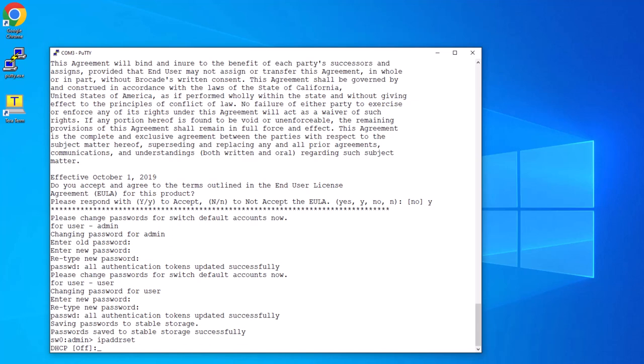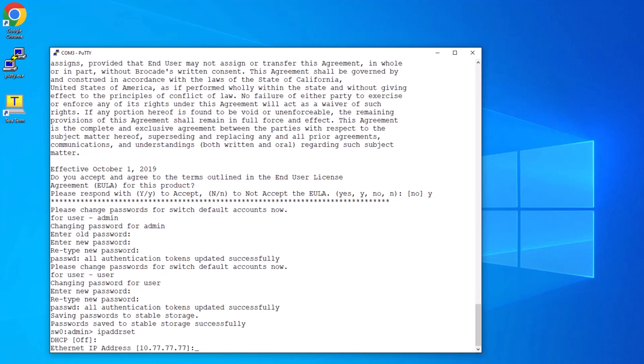If you intend to use DHCP for your IP settings, enter on, otherwise just hit enter. Now enter the IP address you'll be using for the switch's Ethernet management port. For this example, I'm going to change the default IP address of 10.77.77.77 to 10.77.77.60. After you've entered the IP address, hit enter.